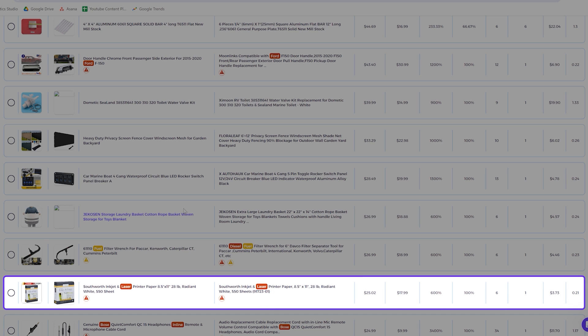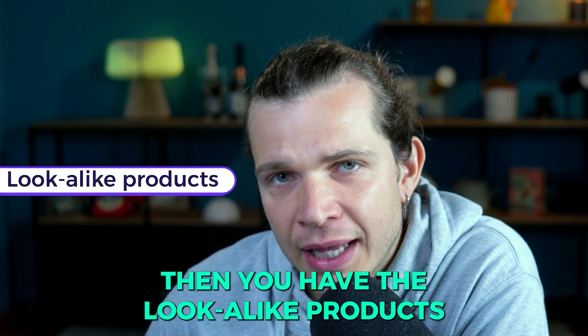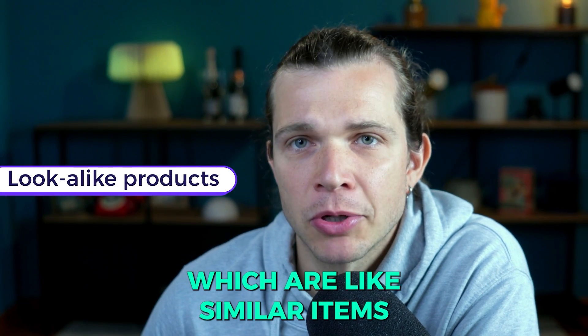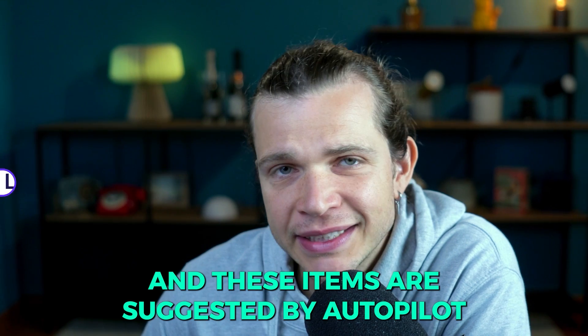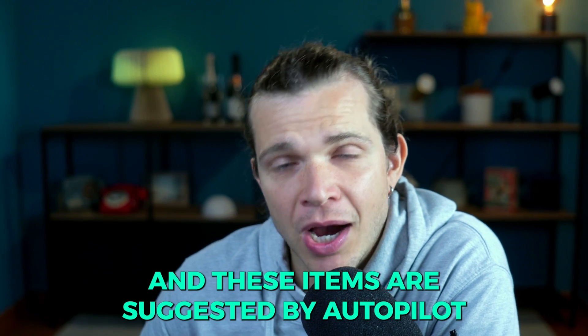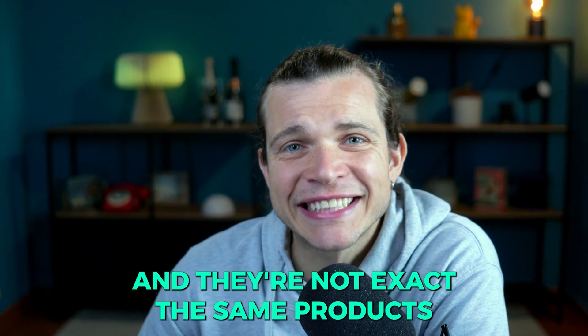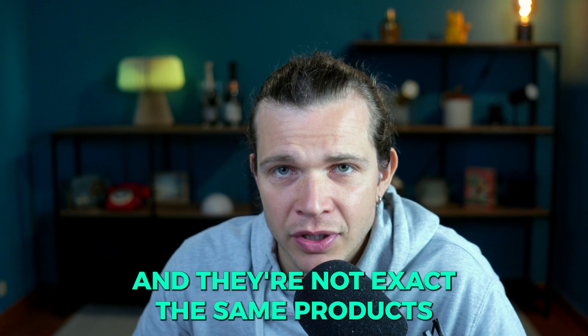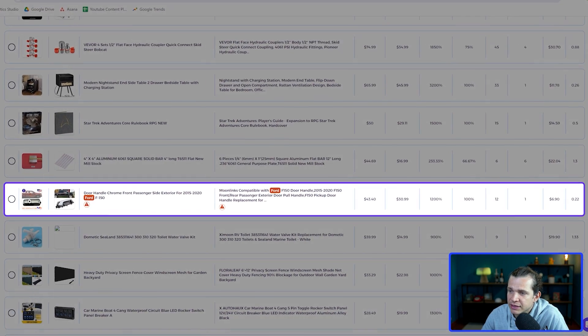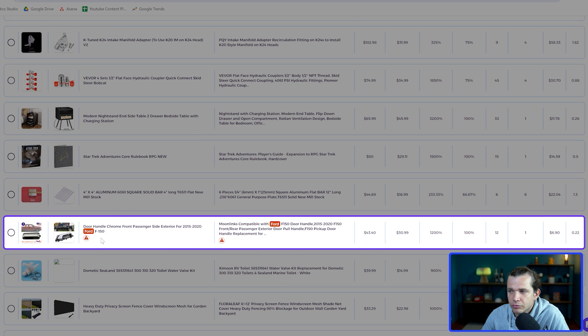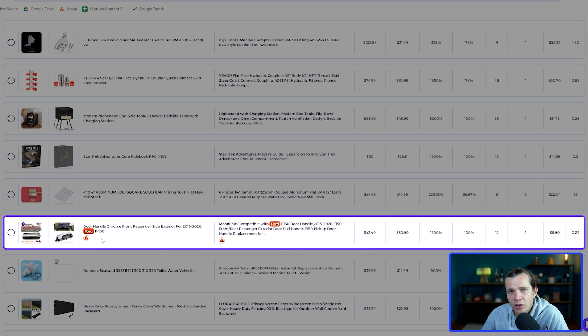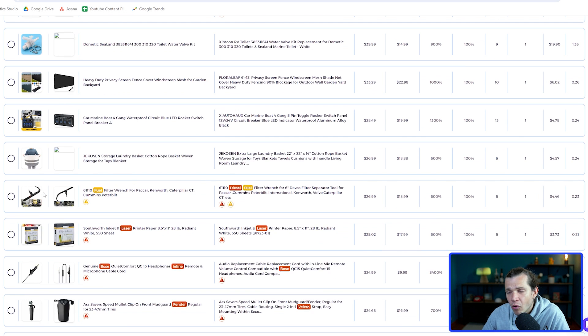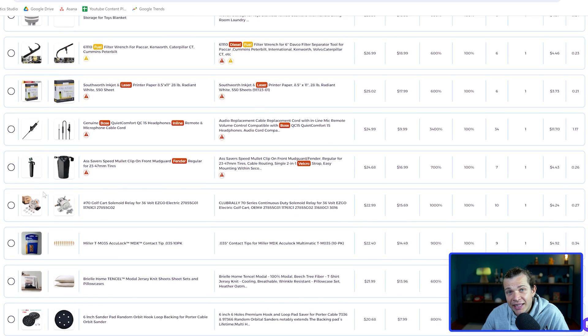Then you have the look-alike products which are similar items. These items are suggested by autopilot and they're not the exact same products sold by eBay sellers. As you can see, this is an example of a look-alike product, which means that they have at least the same qualities and specifications.